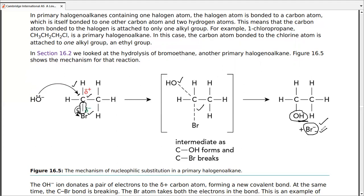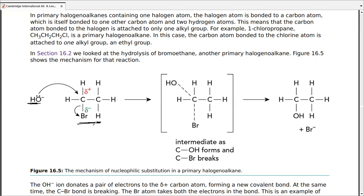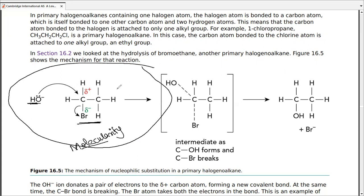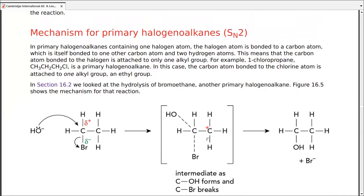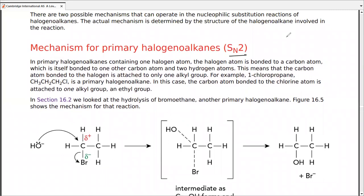This whole process happens in a single step, but two molecules are required for the reaction. Molecularity means the number of reactants involved in a specific step of the reaction. Here the molecularity is two — one is the nucleophile, one is the haloalkane — and that is why we write '2' in SN2.